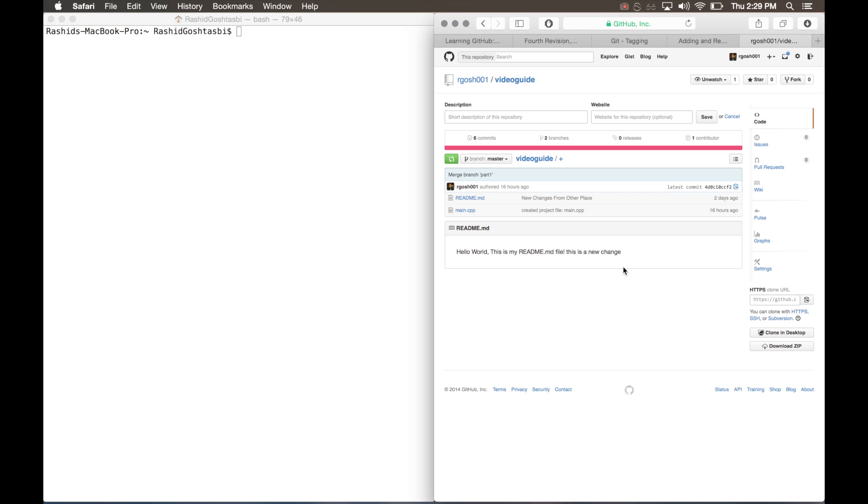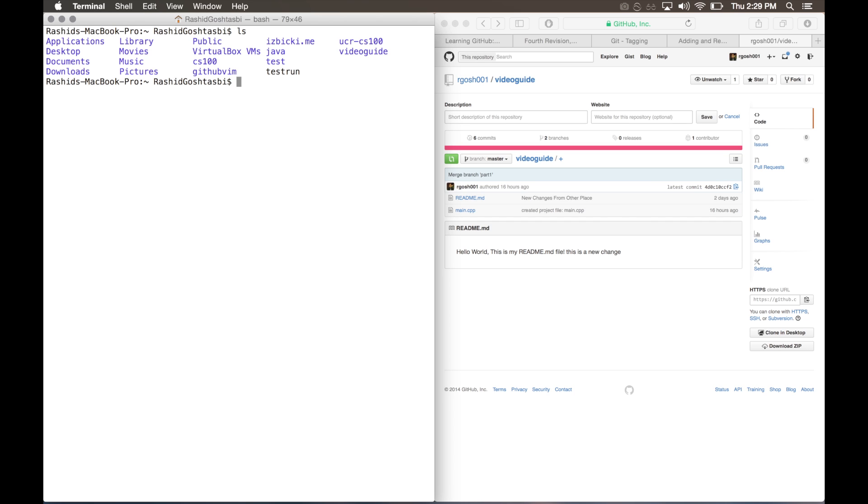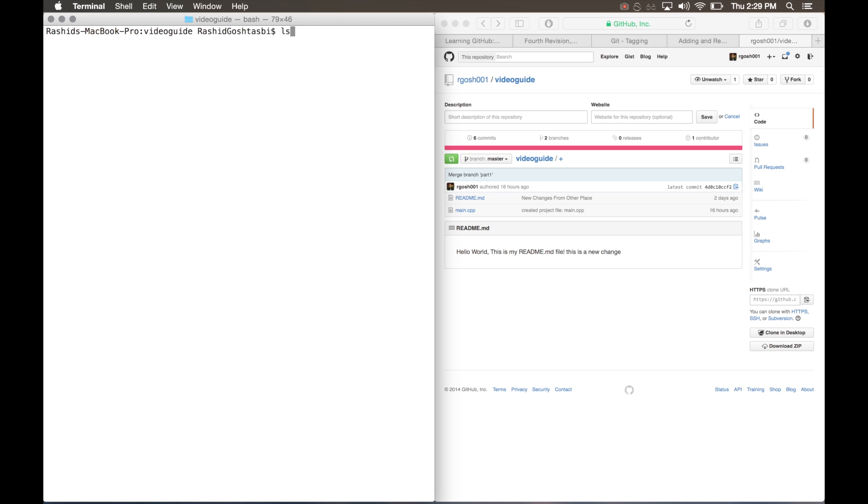On the left-hand side of my terminal, I'm going to change to our repository. So ls to see my files and directories, and my directory is video guide. I'm going to change directories with the cd command space video guide.